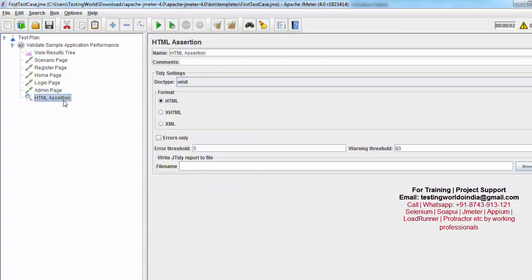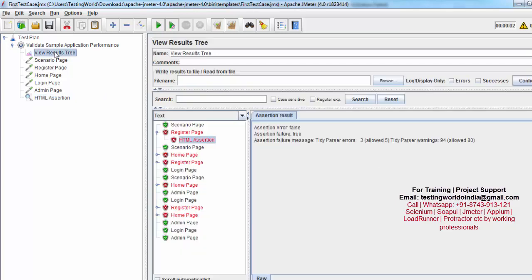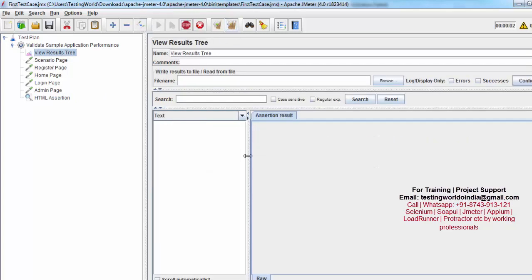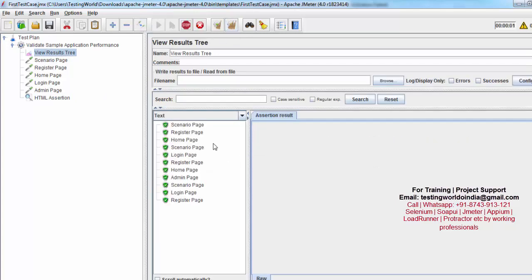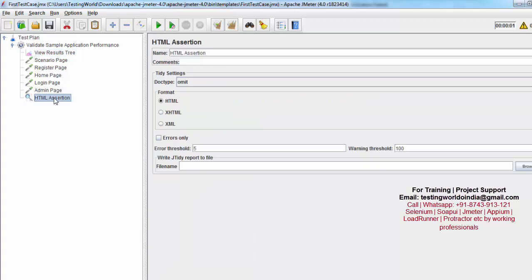Going to the HTML assertion again, I make the warning threshold 100. Now clearing and running it again, all pages and all requests are now passing because all requests have errors less than 5 and warnings less than 100.